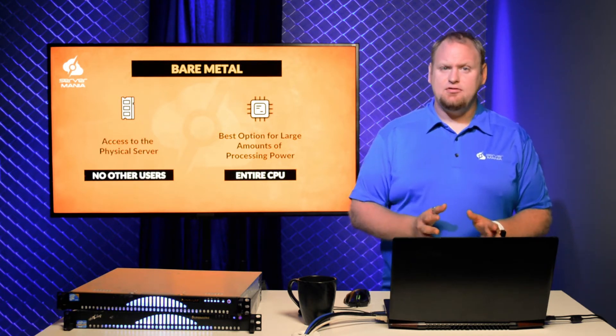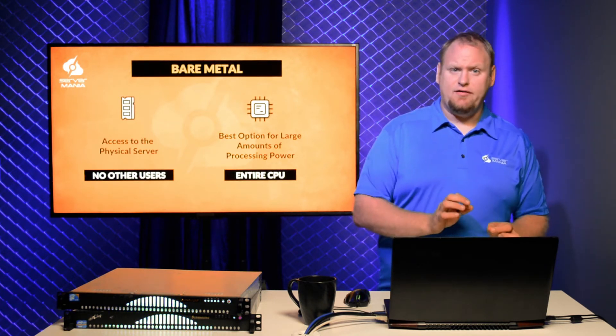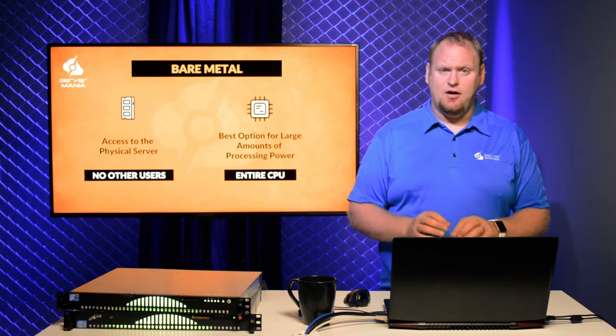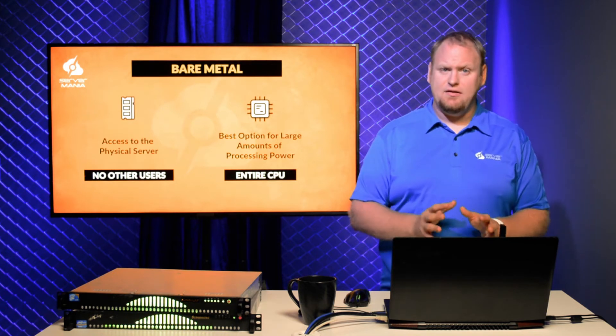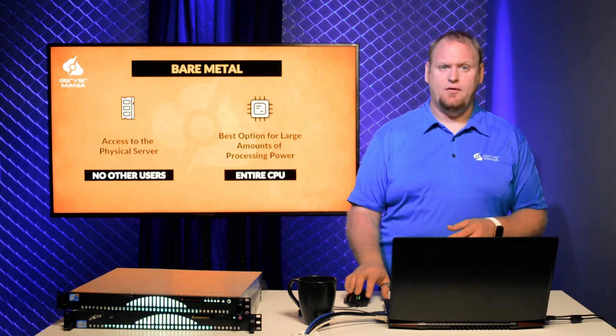Dedicated servers are the best option for projects requiring a large amount of processing power, as you will have access to completely leverage the entire CPU of the server.